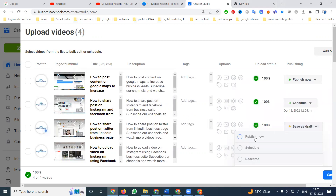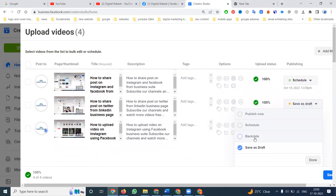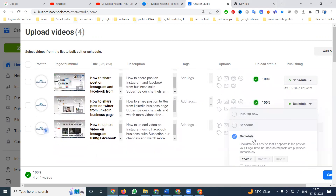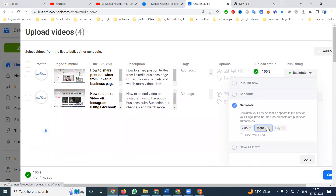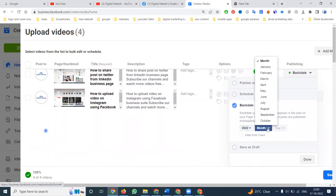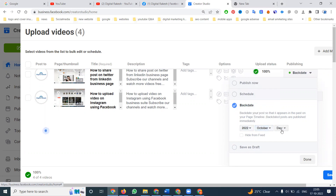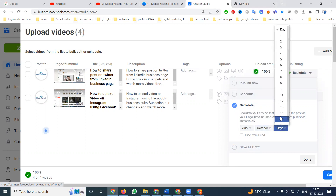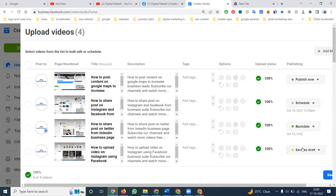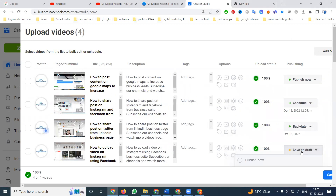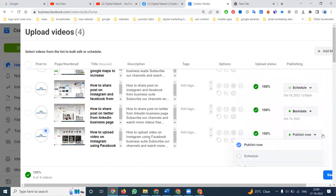Next, there is the back-date post option — you can post for a back date, like yesterday. So if today is the 17th, you can post it as the 15th. This option will be set to public.